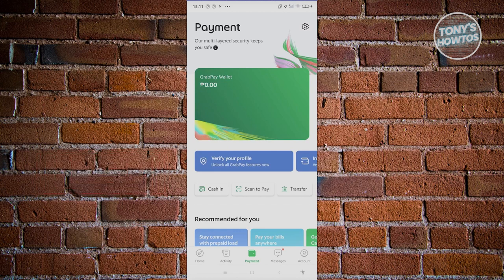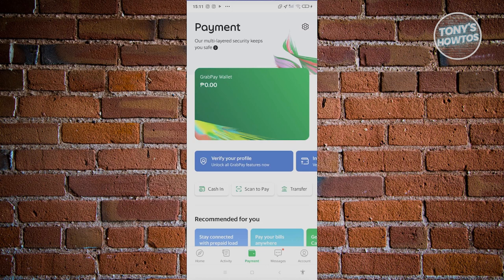But you'll only be able to activate the standard wallet for Grab Pay. If you want to get the premium version of Grab Pay wallet, then you need to verify your profile.